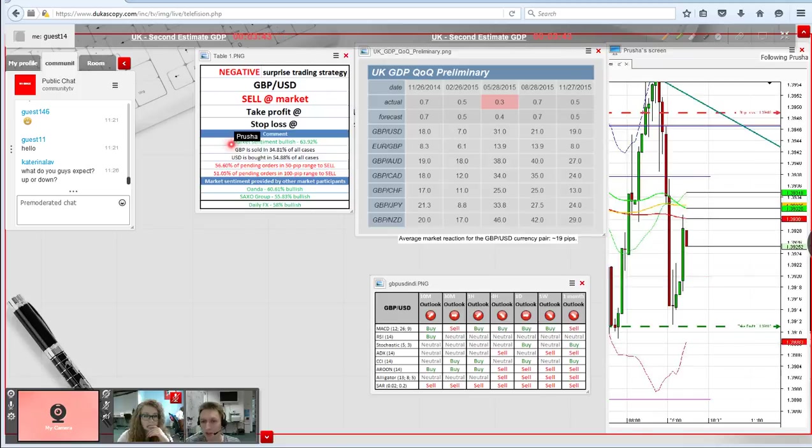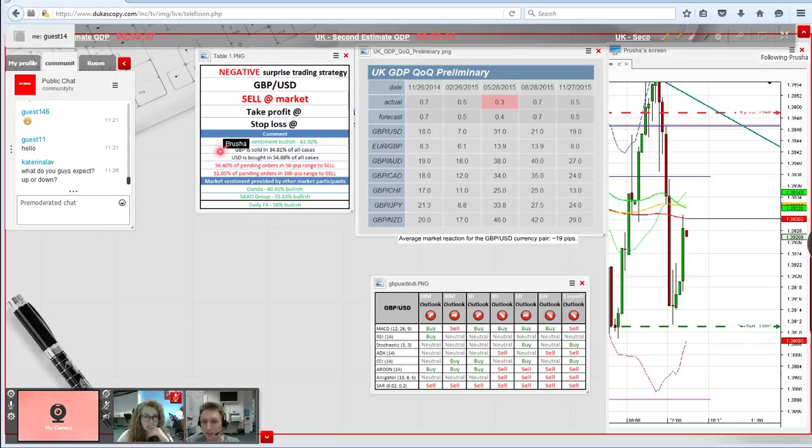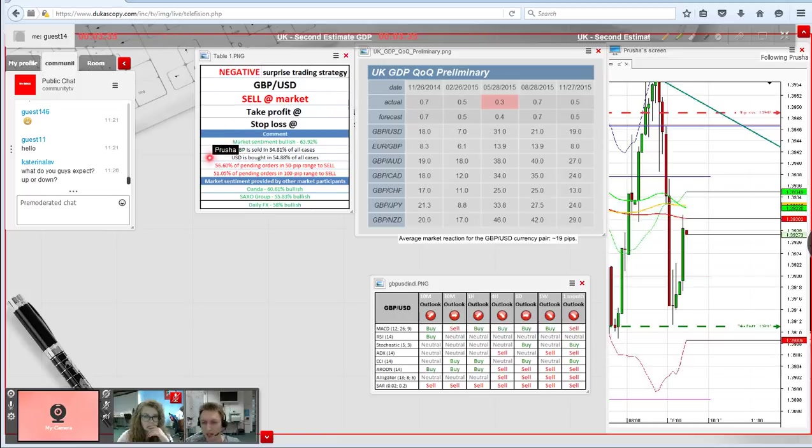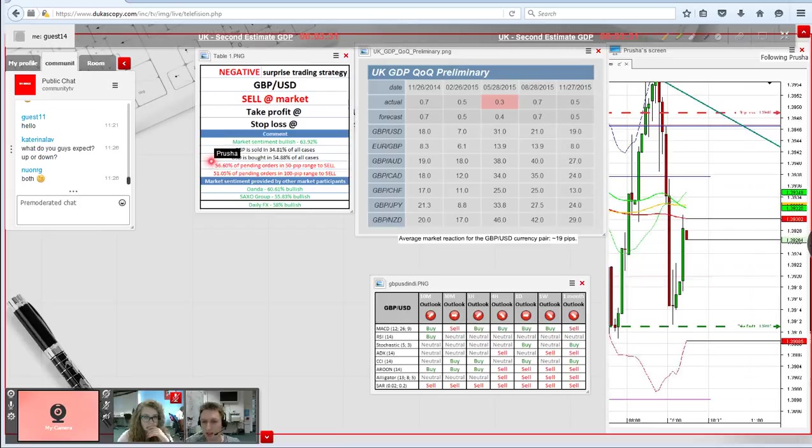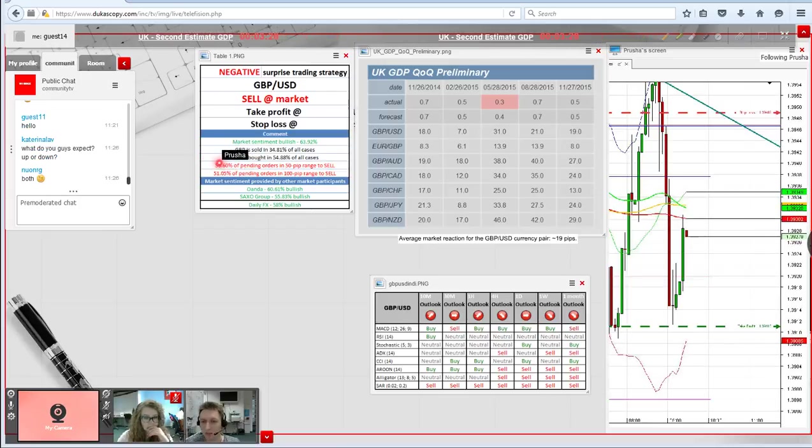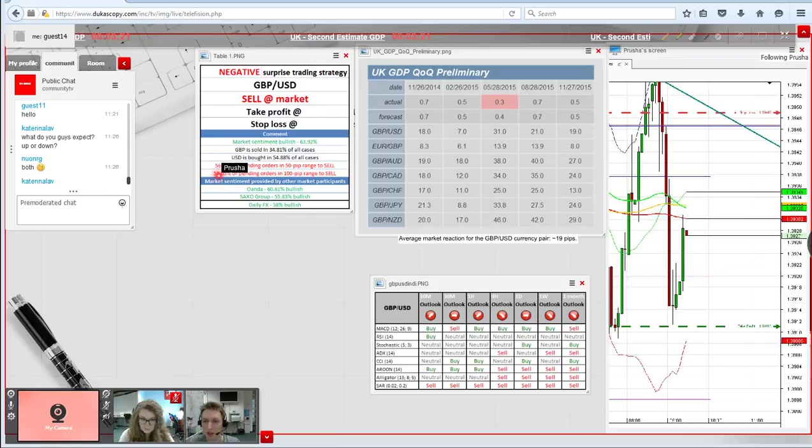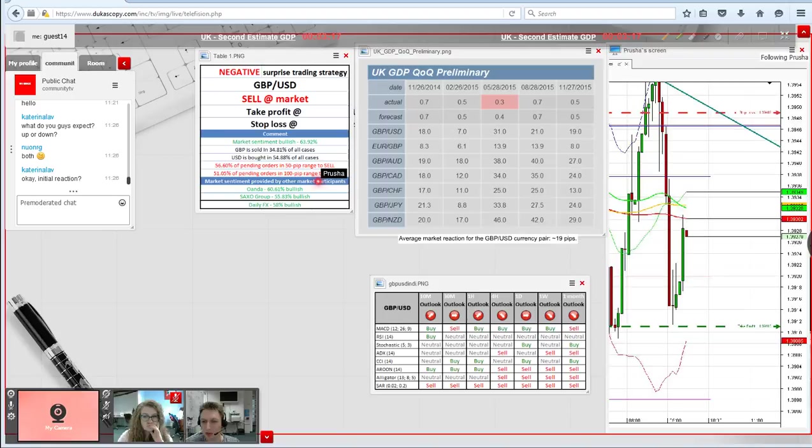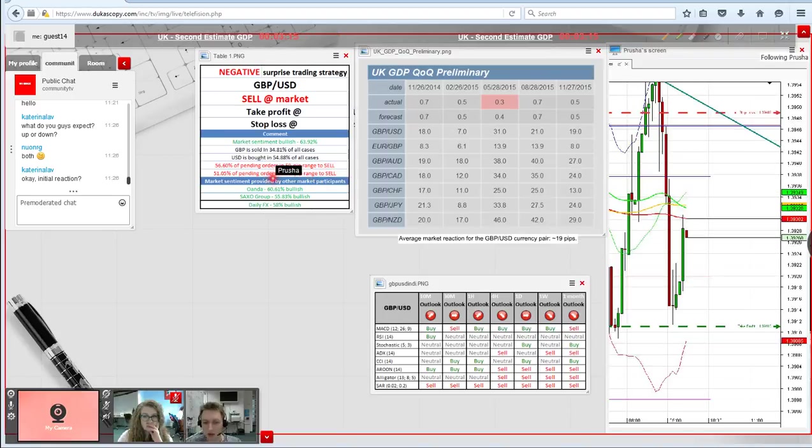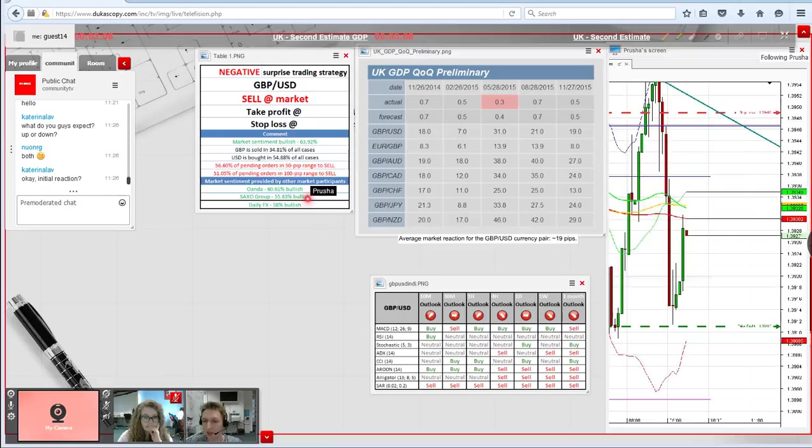Concerning the bank orders, both in the 50 pip range and 100 pip range, the majority is to sell the British currency. In the 50 pip range it's 56.60%, and in the 100 pip range it's slightly above a half, 51.05%. Other market participants support our market sentiment. We're going to have 60.61% of traders holding long positions, Saxo Group has a bullish sentiment of 55.83%, and DailyFX has a 58% bullish sentiment.